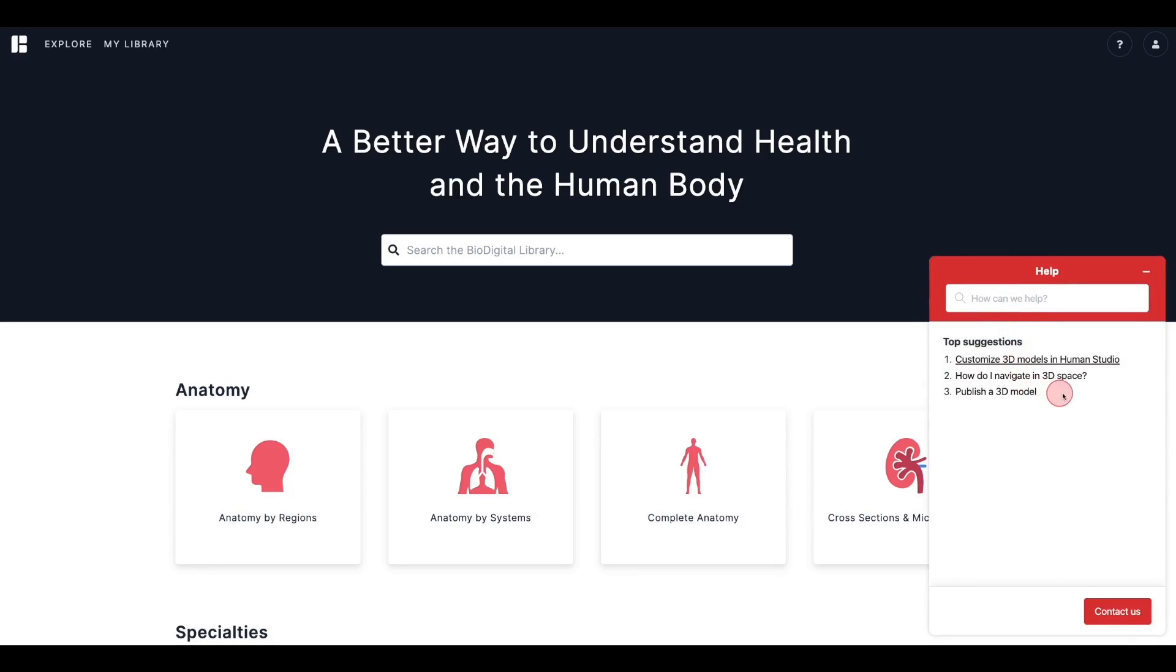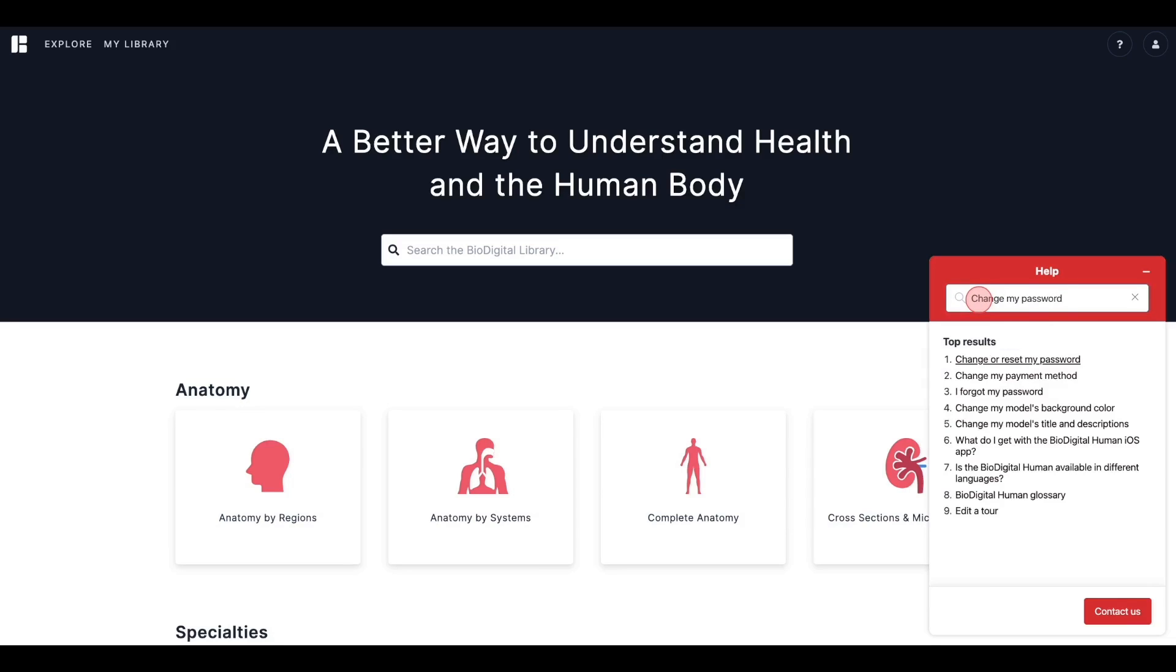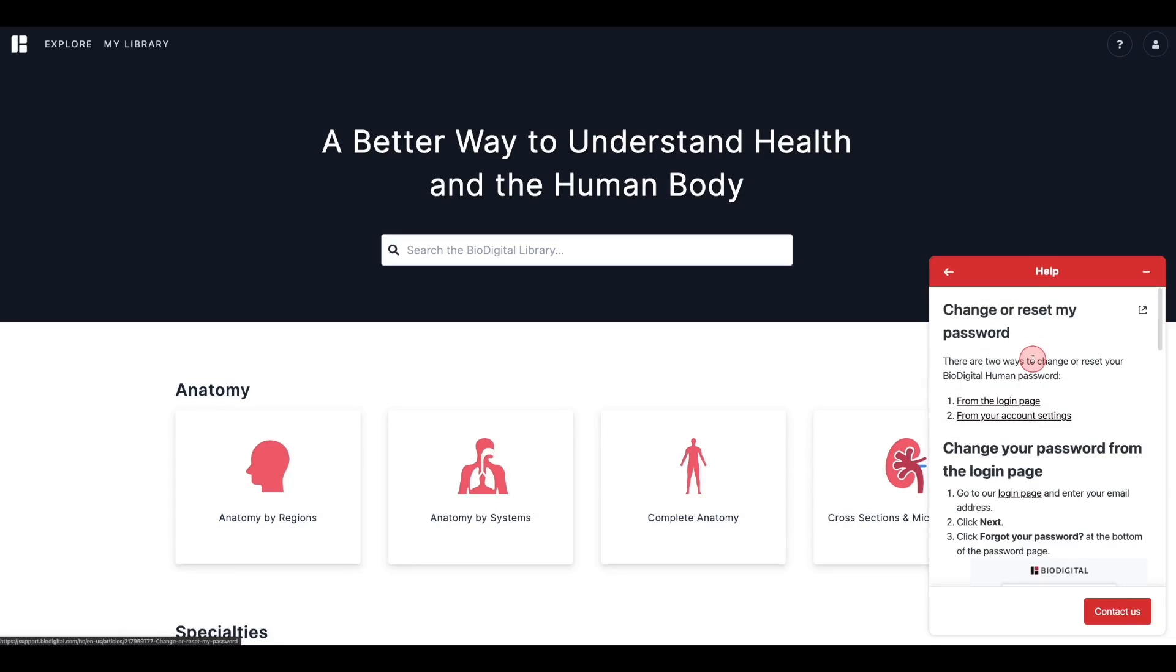The Help Center is a fantastic resource if you have any questions, need some ideas, or are interested in best practices. Just type in a few keywords and click on the article that you'd like to read. You can also open the article in full screen by clicking the expand icon in the top right corner.